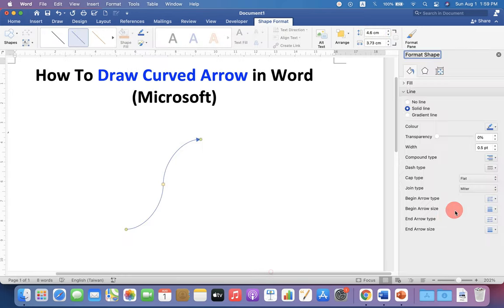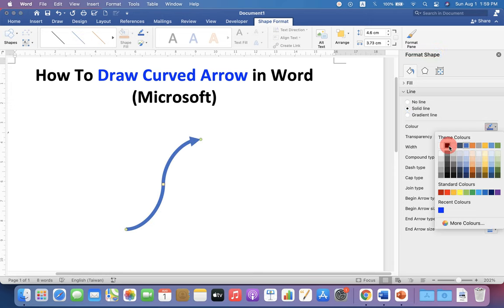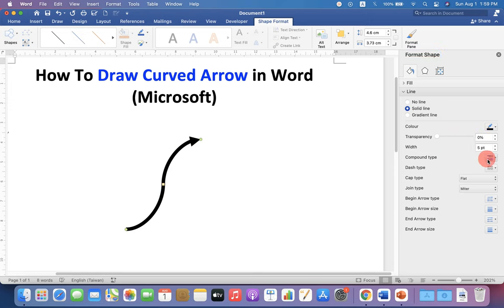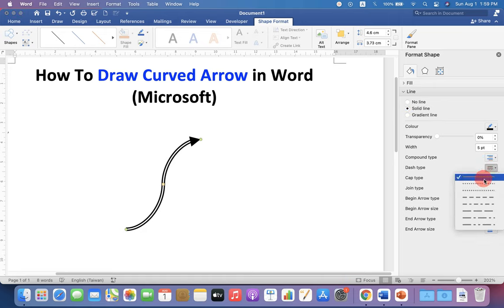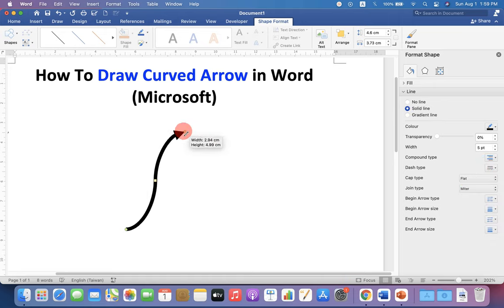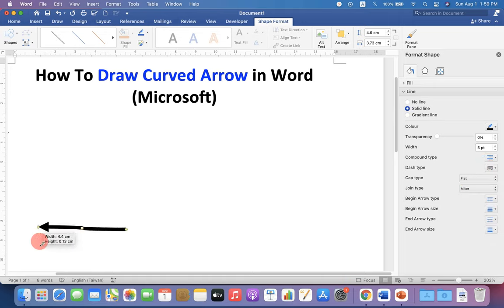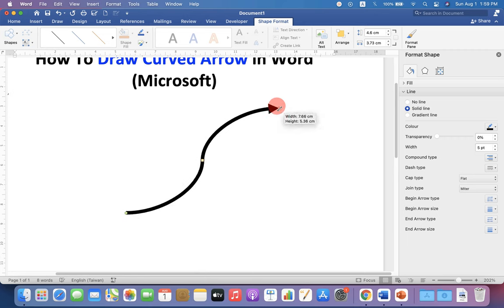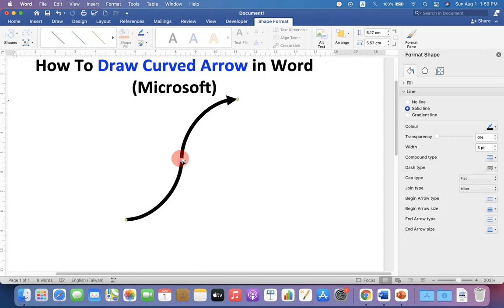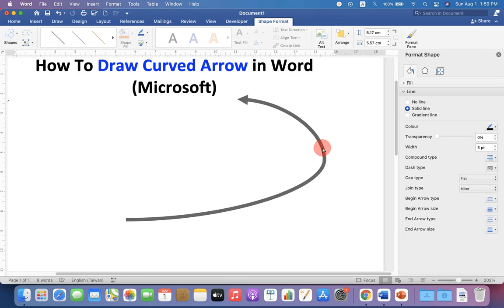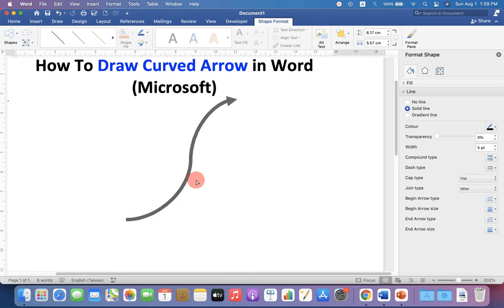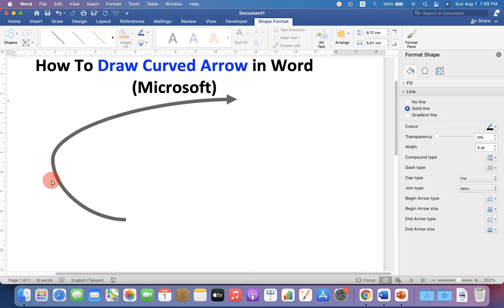You can customize this arrow by changing its width, color and you can play with many options here. Now you can rotate this arrow in any direction like this. You can also change the curve of the arrow according to your need.